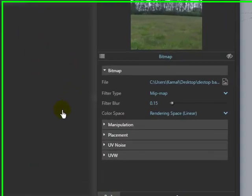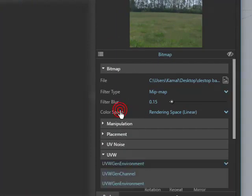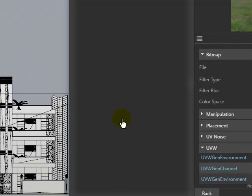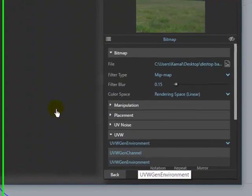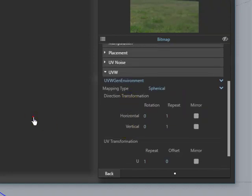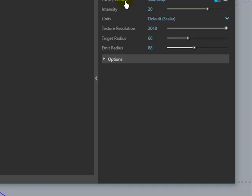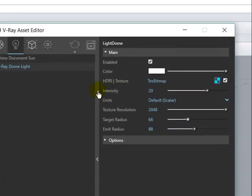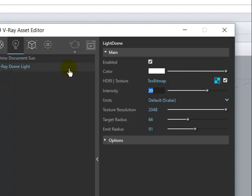Now the next thing you do: go here and change the environment. Your environment is UV-W-GEN environment, and your type is Spheric. Next, increase the resolution also. This is the radius and this is the radius emit.